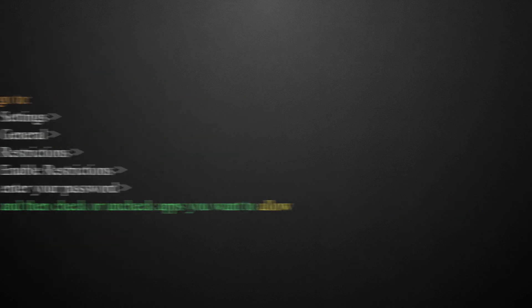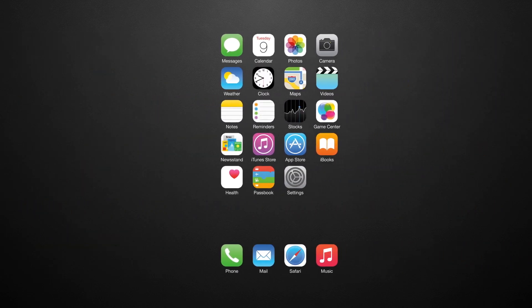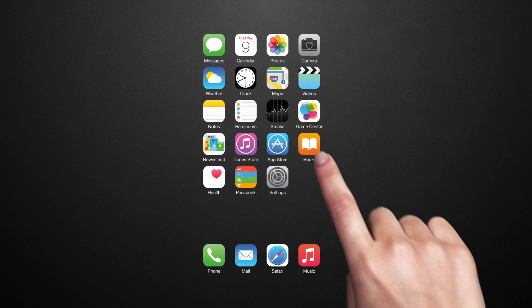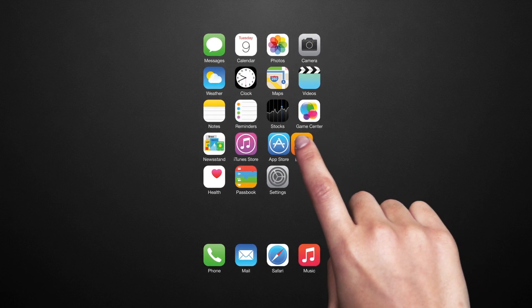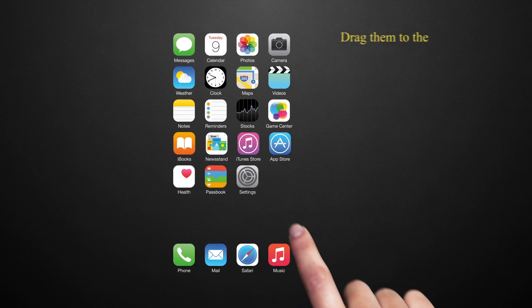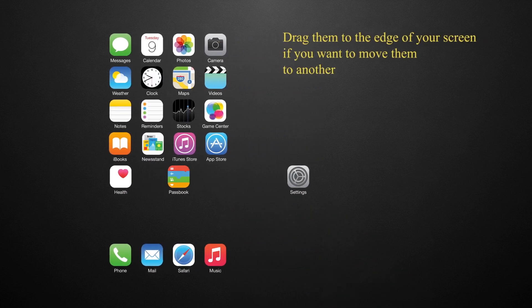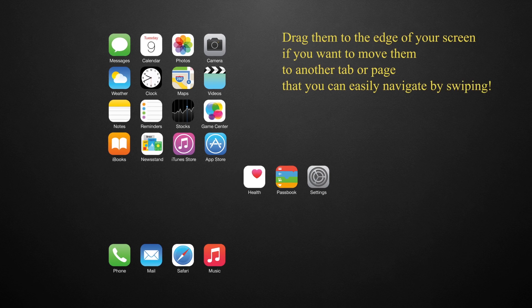You can also move apps to different home tabs if you still want to occasionally access them. Just tap and hold until the apps jiggle on the screen, drag them around to rearrange their order, and drag them to the edge of your screen if you want to move them to another tab or page that you can easily navigate by swiping.